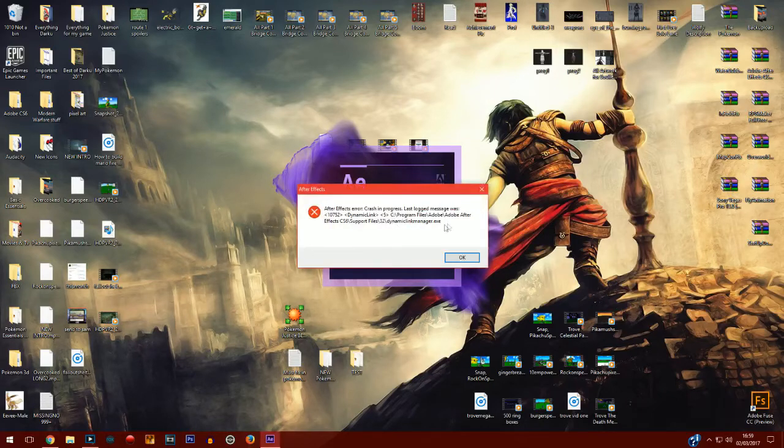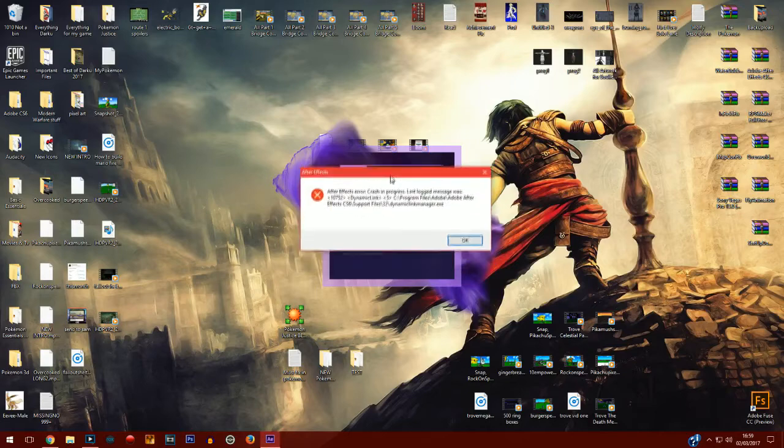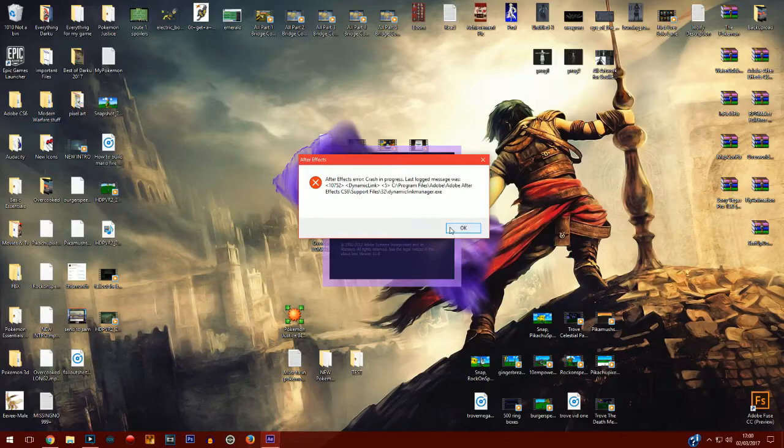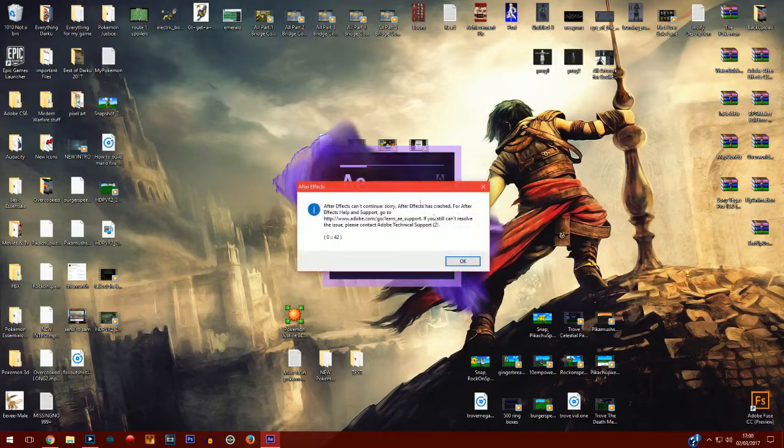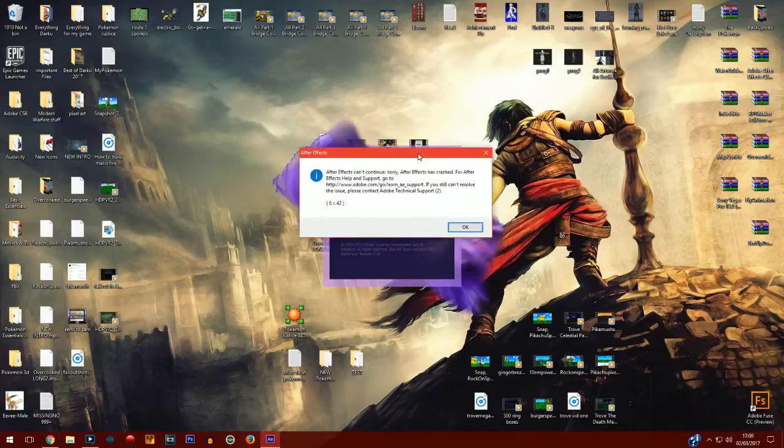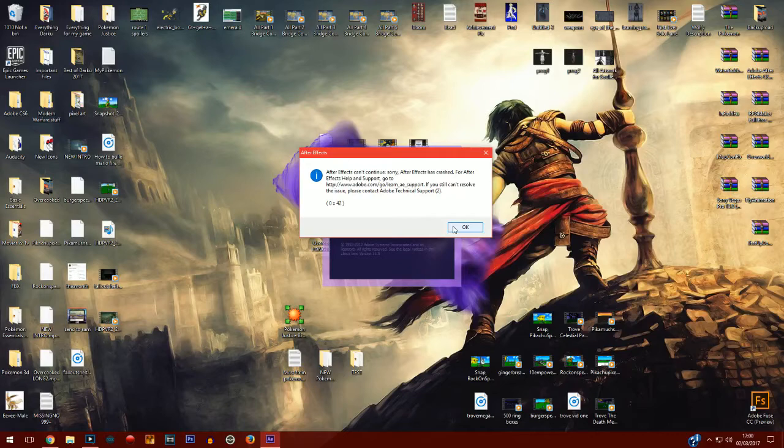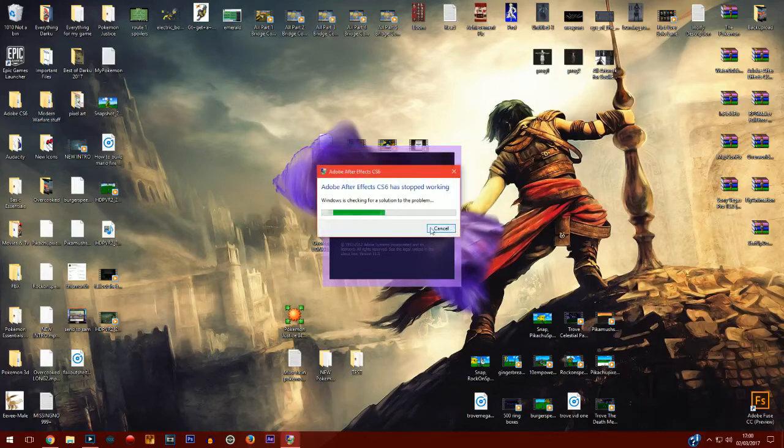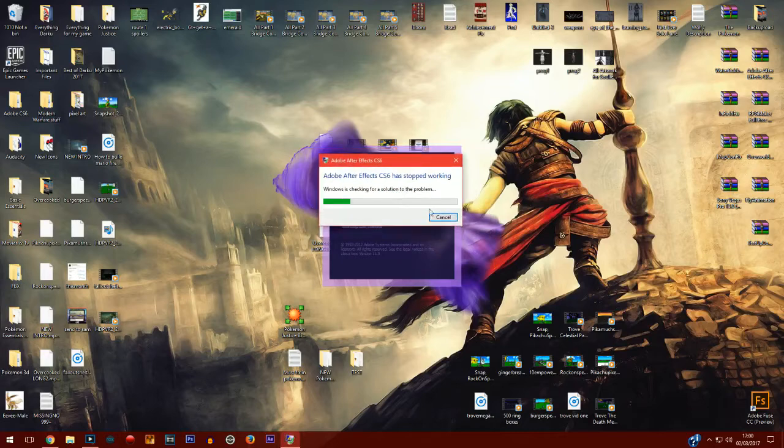But either way, this error has popped up out of the blue. You don't know a solution, you've looked online, there's no solution. You check the Adobe forums and someone's come up with this question - how do I fix this? And Adobe has given them a robotic response which doesn't give them a direct answer to how to fix this.